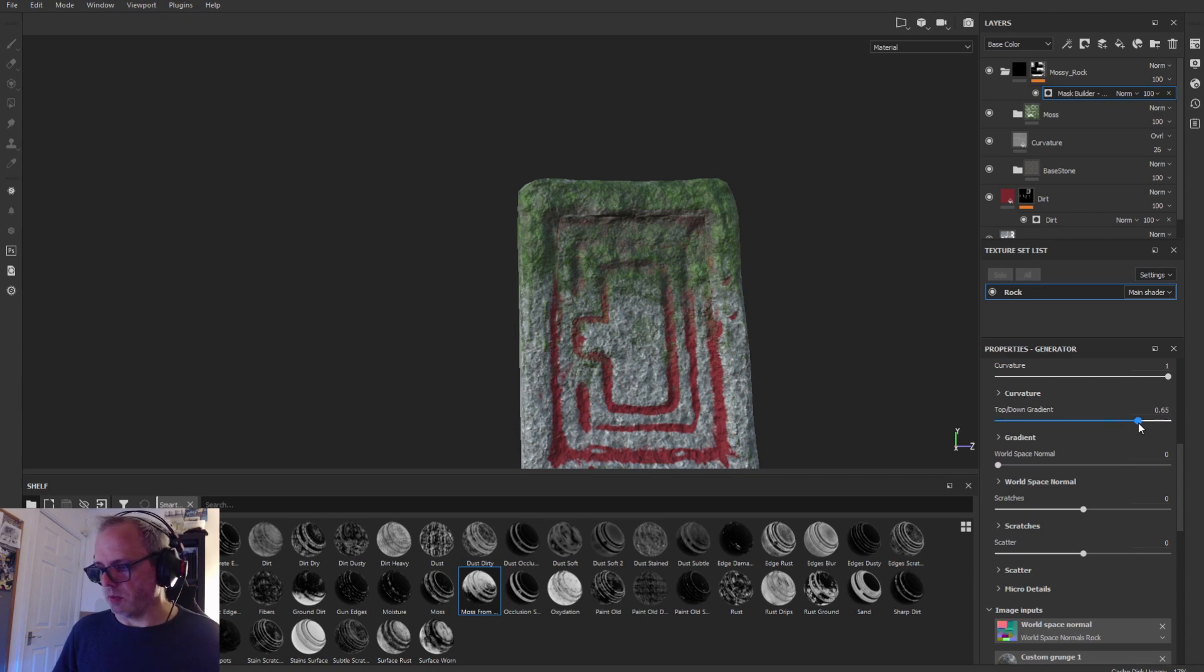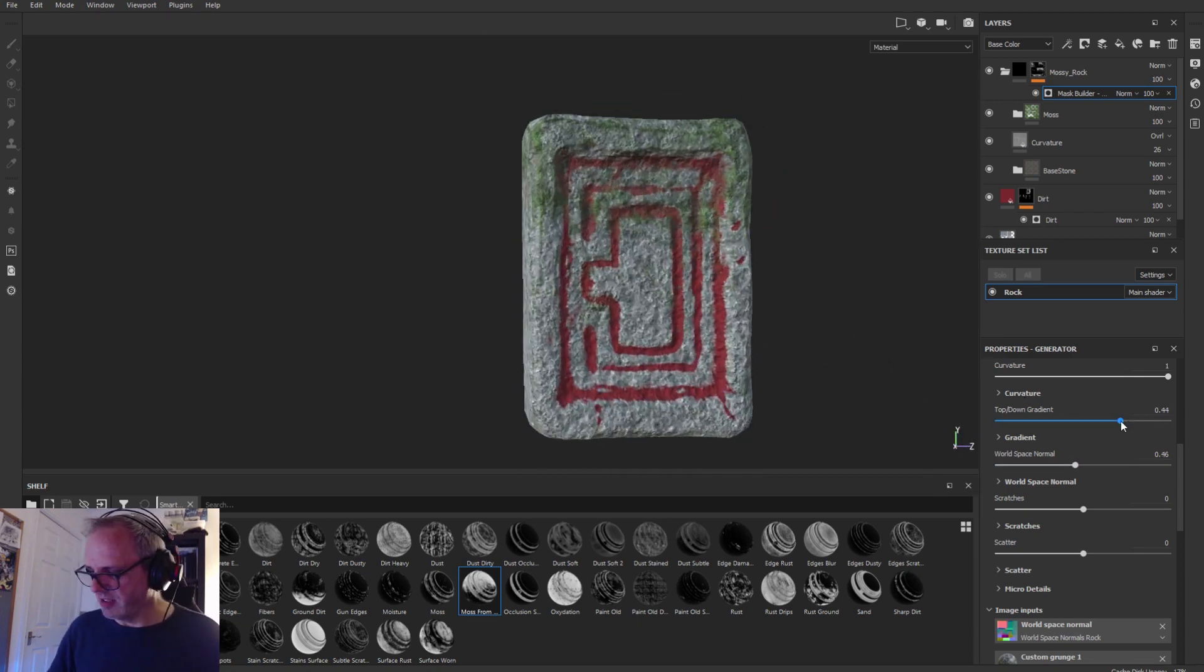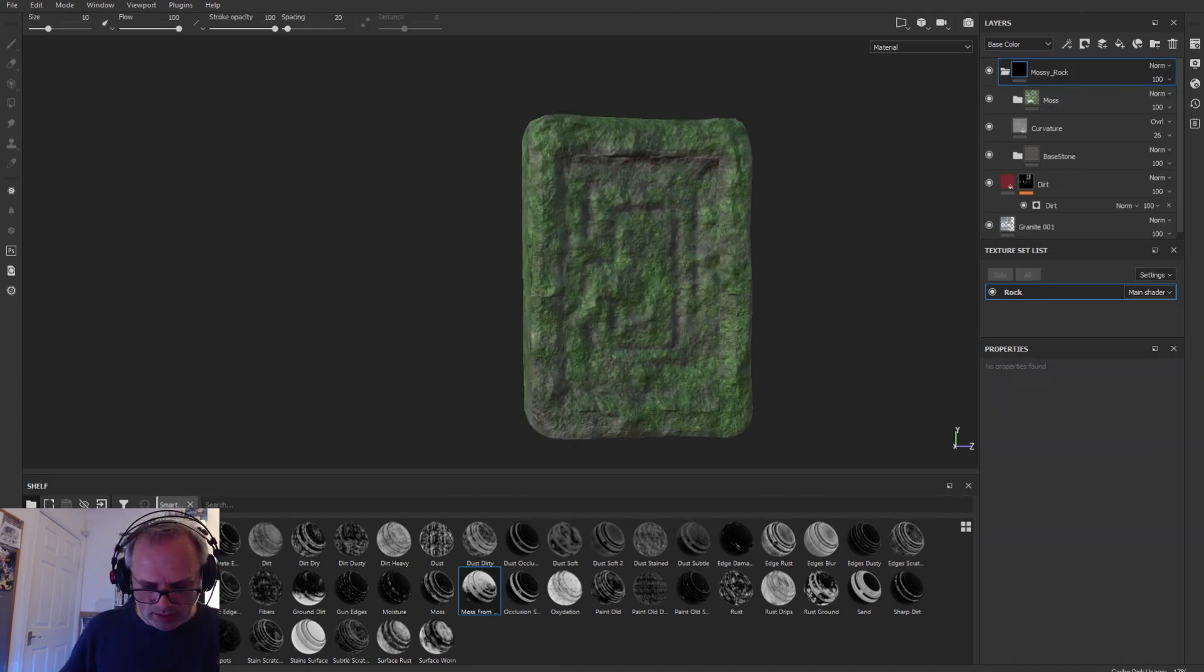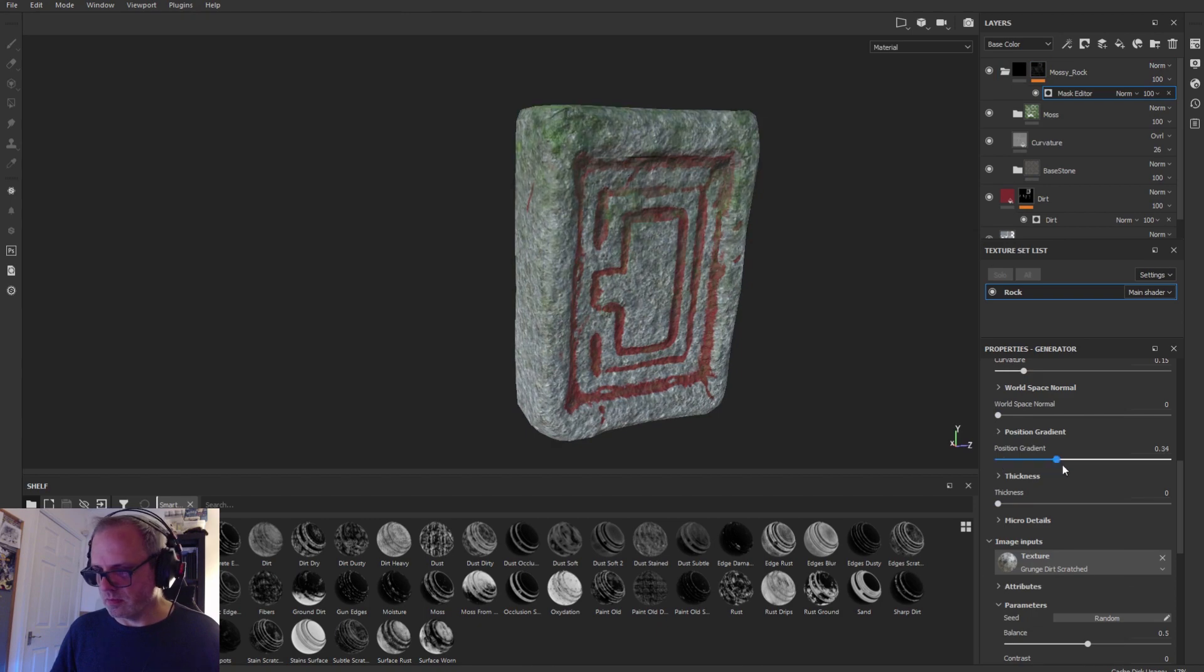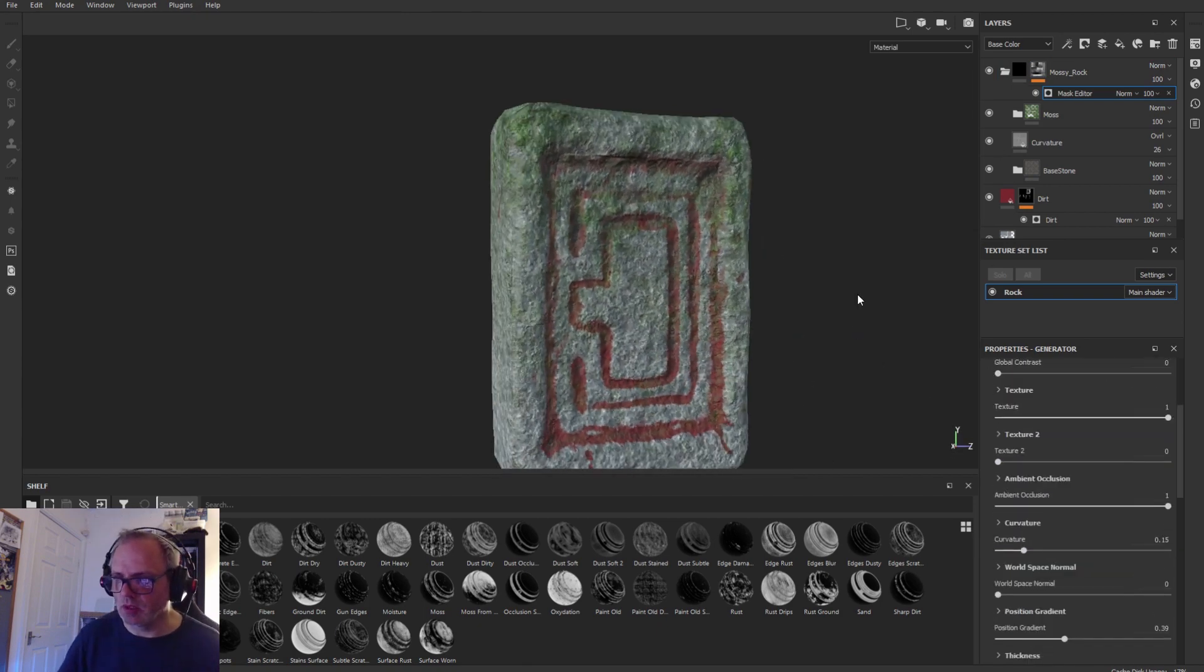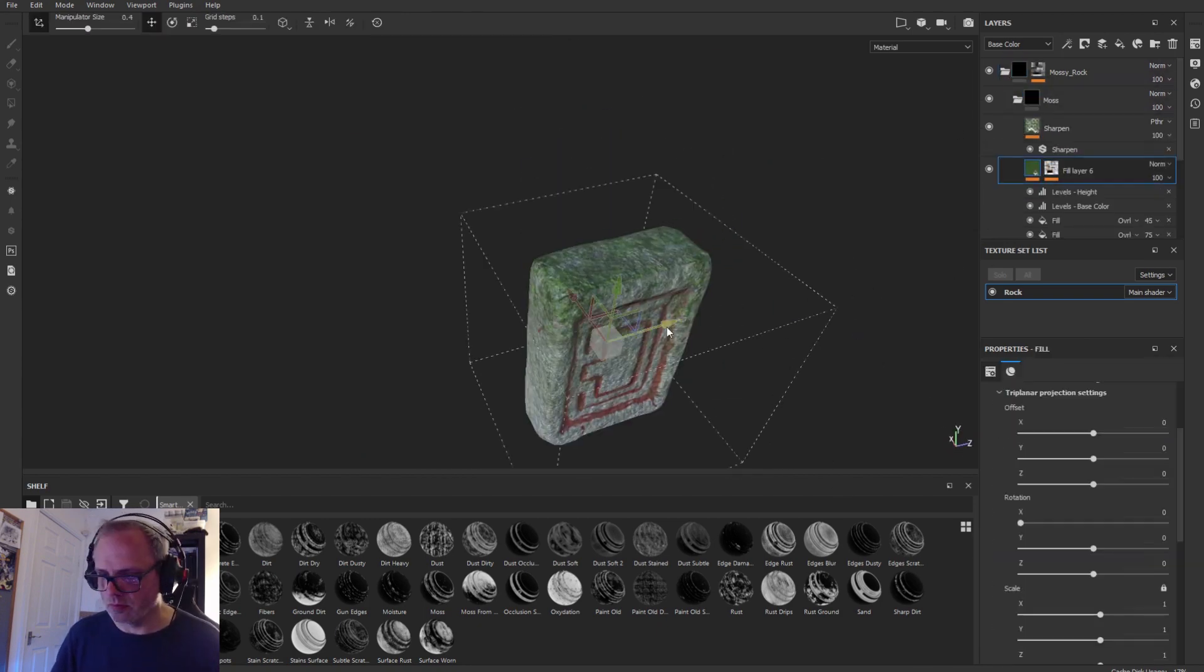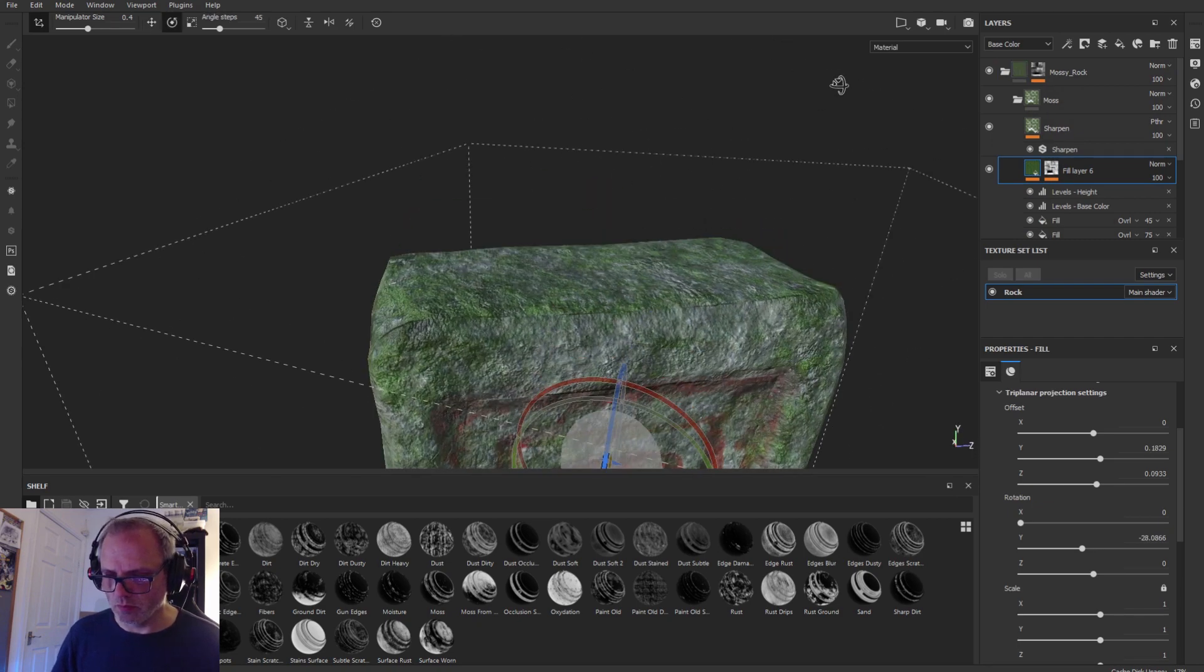The good thing about Substance Painter is that you can try different things out. It doesn't really matter because you don't lose anything in Substance Painter. Change textures, change resolution, you don't lose anything which is pretty cool.